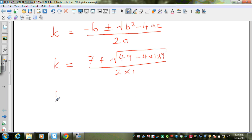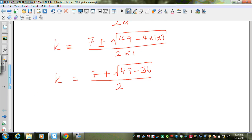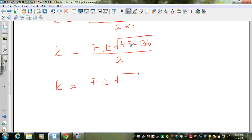So k equals 7 plus or minus the square root of 49 minus 36, over 2. Simplifying further, that gives k equals 7 plus or minus the square root of 13, all over 2.